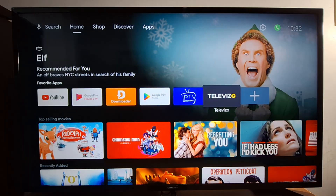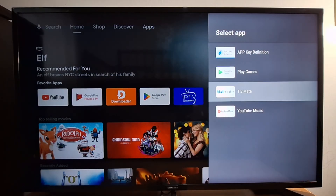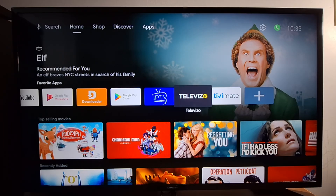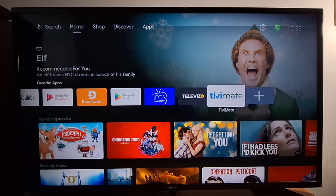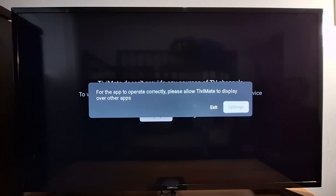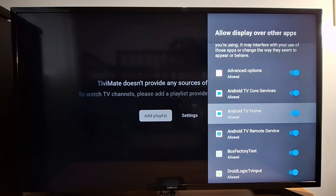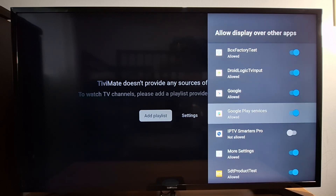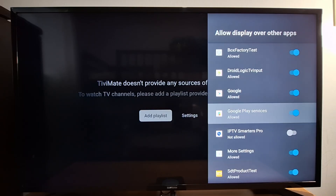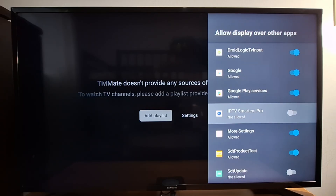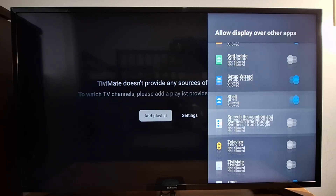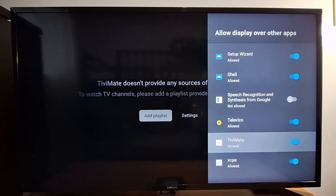Add all three apps using the plus sign so you have all three on the home screen. After opening each application, you'll still need to grant the required permissions for it to work properly. Go to Settings, scroll down, find each application — IPTV Smarters Pro and the other two — and enable them. You have to enable those apps, otherwise they will not work.